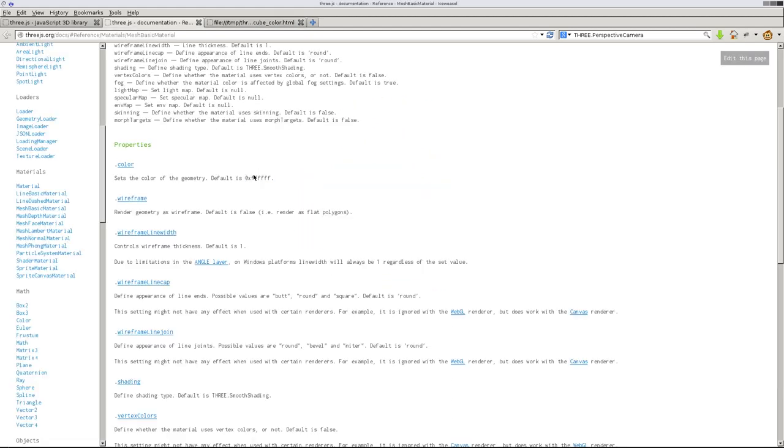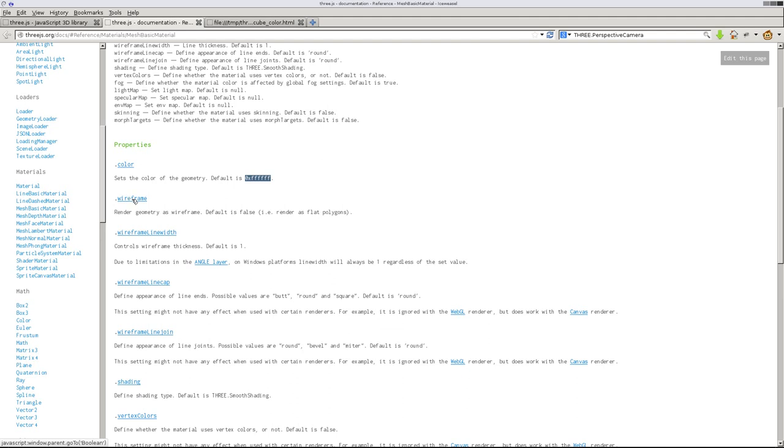So those are some options you can use, or of course you can always pass it the code like that. Now other options: is it a wireframe? And also in this documentation, if you hover over what the properties are, it tells you what type of inputs they could take. Like this one, it's going to take an integer of some sort here. Oh, you can also pass it RGB, I believe.